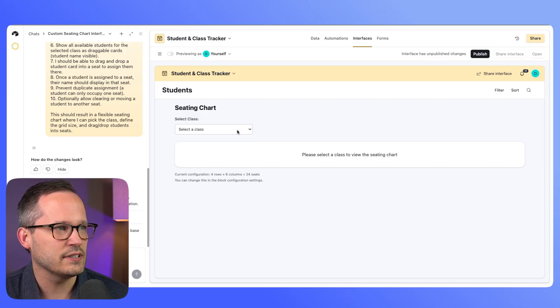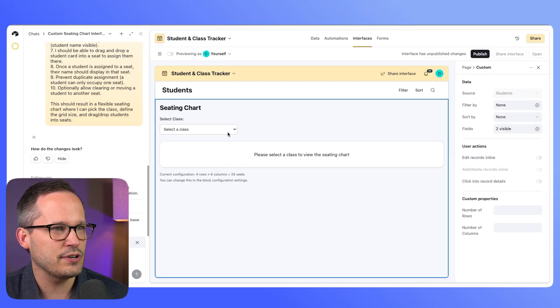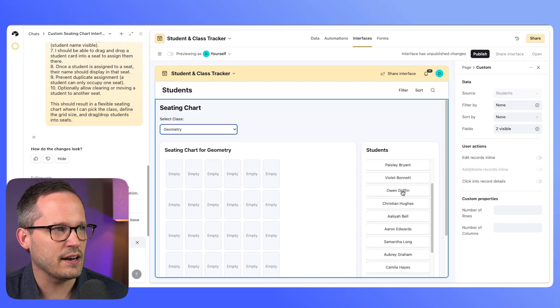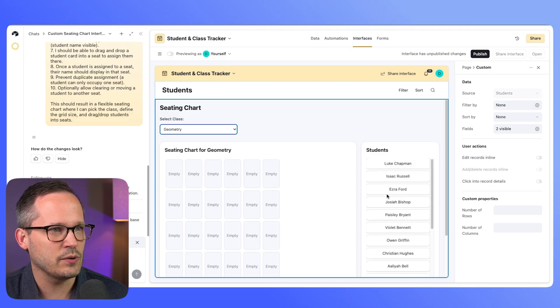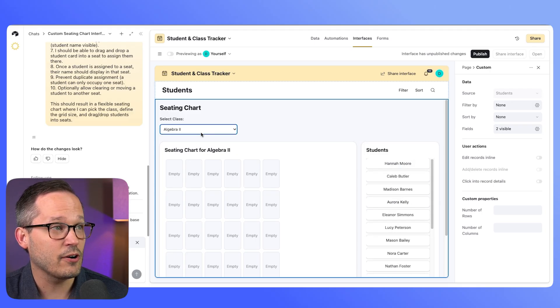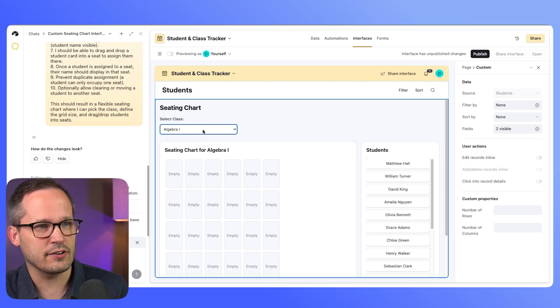So I'll select geometry and we've got a list of students. Let's see if that updates when we click. Yep. So we are now having our own filter on here to select our students.